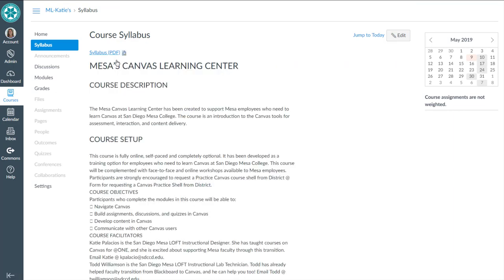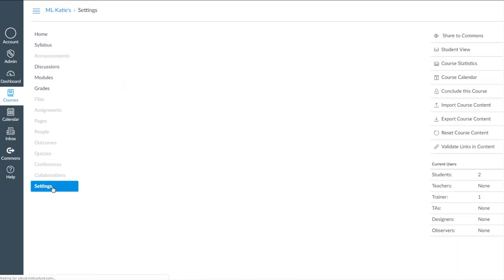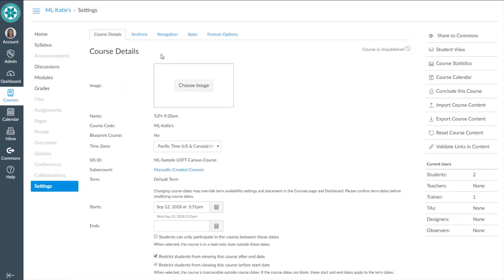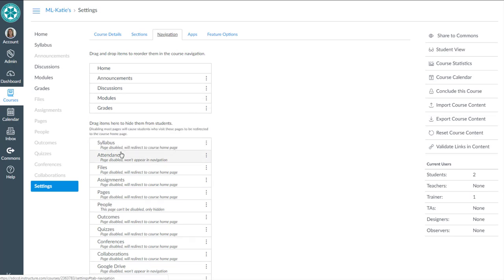That was the third of three options for adding your Syllabus to your Canvas course, and in this option I showed you using the Canvas Syllabus tool. If you don't like this option and you want to use one of the other two options, you can always go to Settings, go to Navigation, and hide that Syllabus tool.